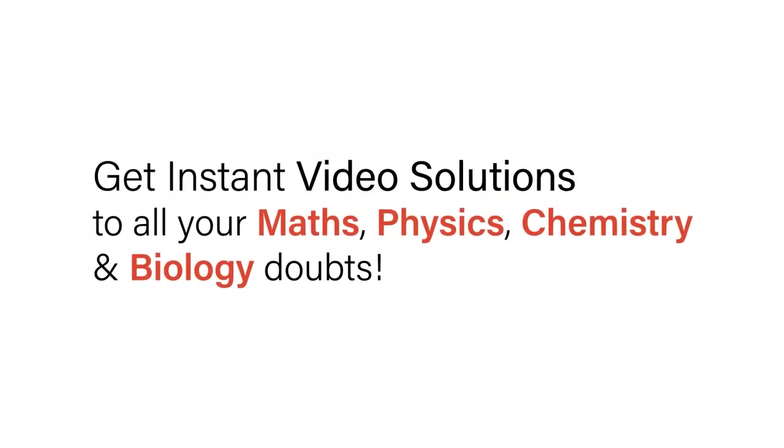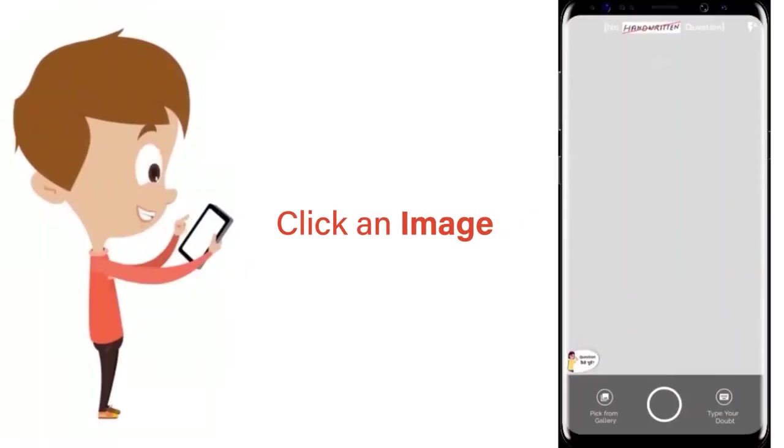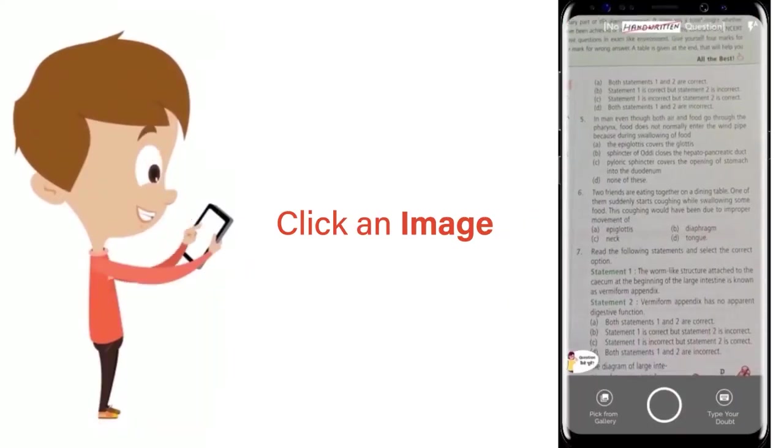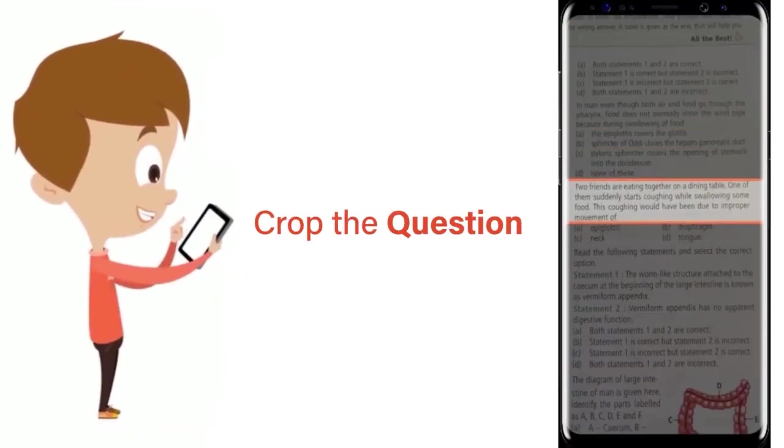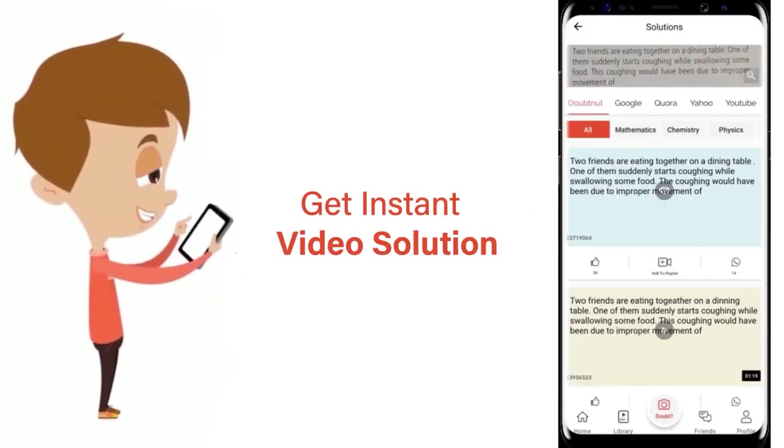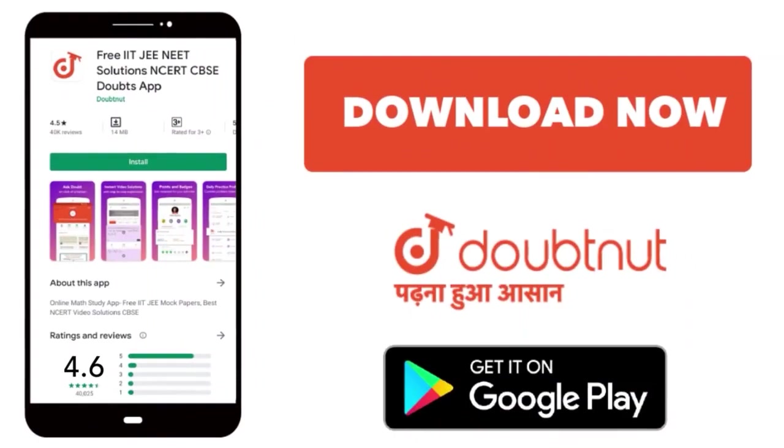With Doubtnet, get instant video solutions to all your maths, physics, chemistry and biology doubts. Just click the image of the question, crop the question and get instant video solution. Download Doubtnet app today.